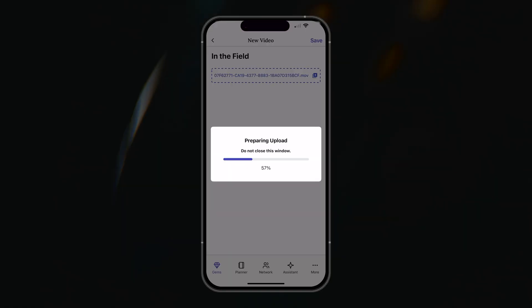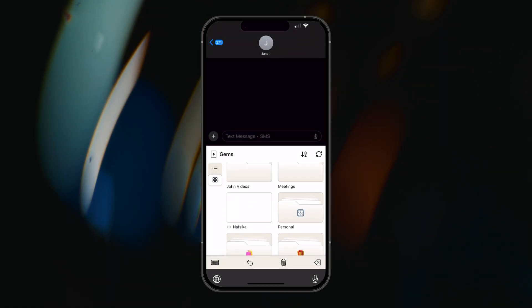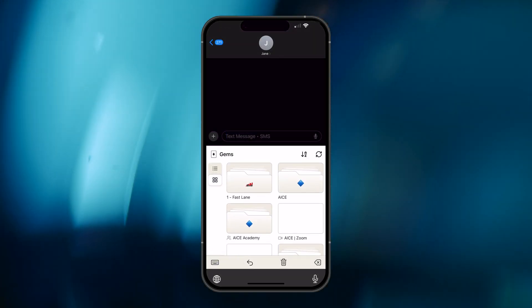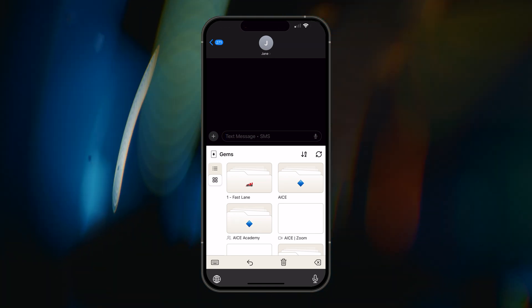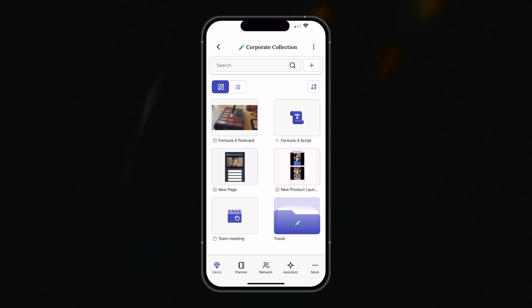We've given our video uploader a boost to increase video upload speeds. We've overhauled the ACE keyboard so that it works faster and looks fresher. And finally, we are introducing gym multi-select.